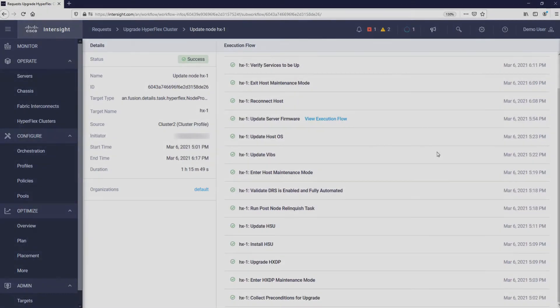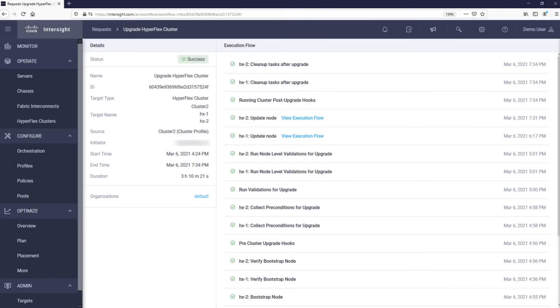We will now skip to the end of the upgrade. You can see that the upgrade took a little more than three hours and that it was successful.